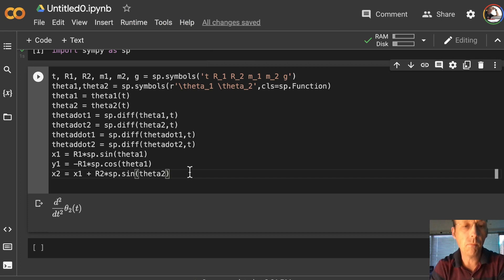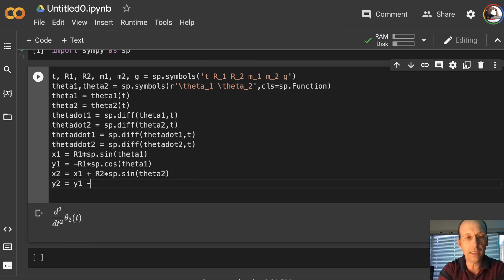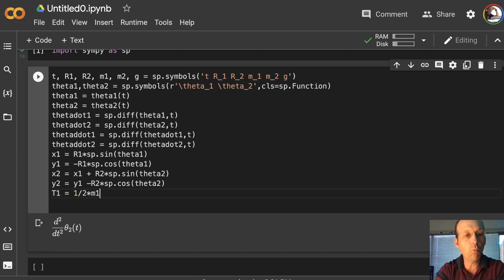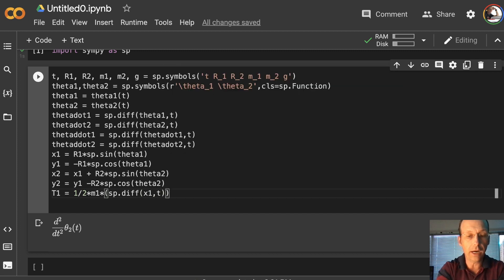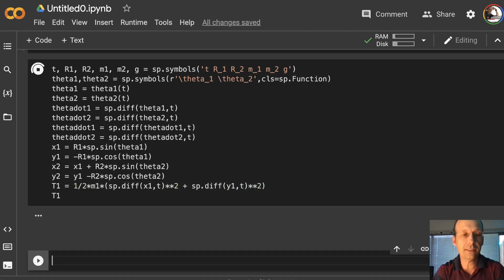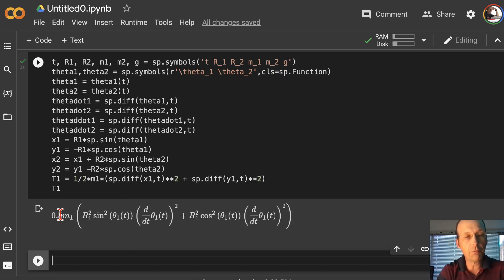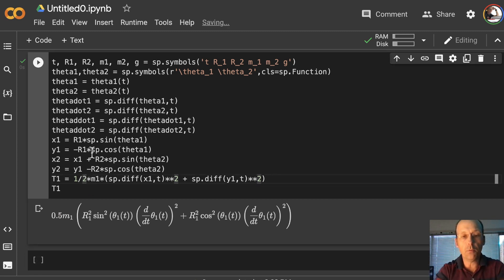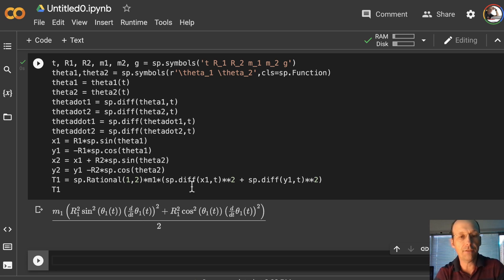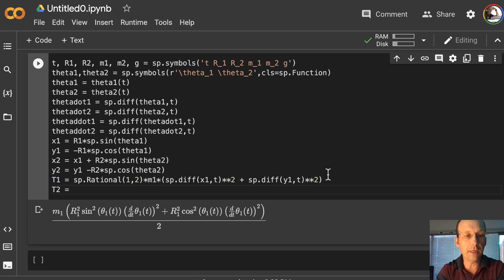Let's just plow through. And then y2 is y1 minus R2 times sp.cos(theta2). Now I can define my kinetic energy as two parts. T1 equals one-half times M1 times sp.diff(x1, t) squared plus sp.diff(y1, t) squared. Let me print that and run it so you can see what it looks like. We have a problem in that I have 0.5 instead of one-half, but if you want it to be one-half we can say sp.Rational(1, 2) and run it — and now you'll see it has the one-half there.